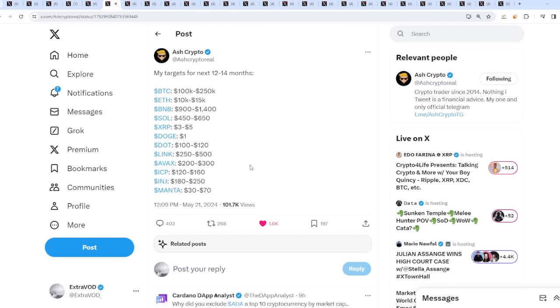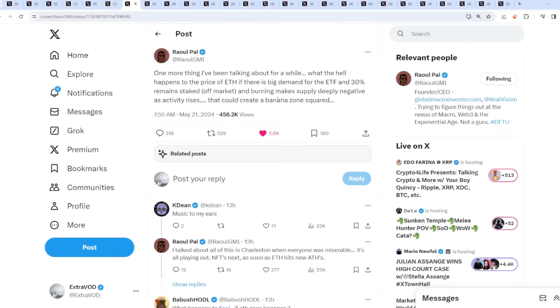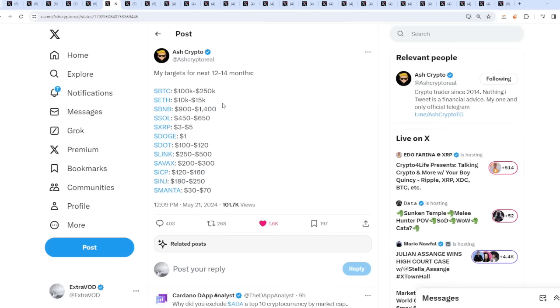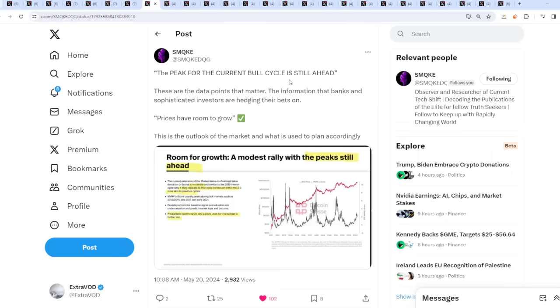The reason why I have these high expectations is because before collapses, recessions and depressions, things need to explode to unimaginable heights. Bitcoin can honestly head towards 1 million before the collapse. From Raoul Pal: what happens to the price of ethereum if there's big demand for the ETF and 30% remains staked off markets, and burning makes supply deeply negative? That could create a bananas zone squared, which means ethereum will probably head towards 50k end of the cycle.